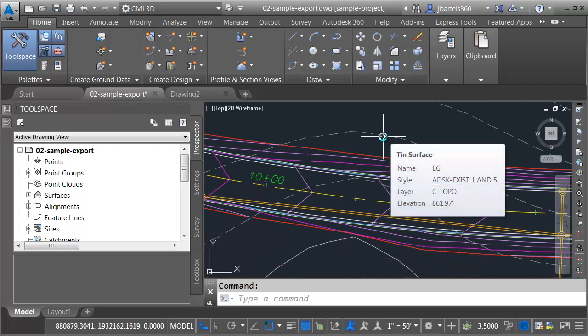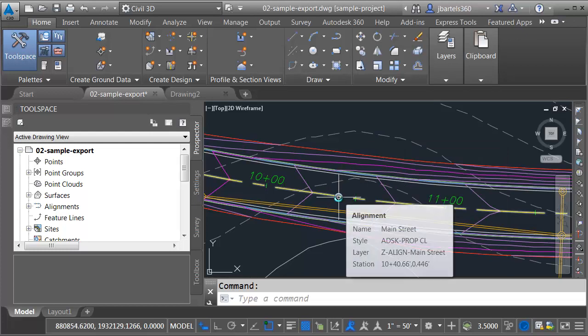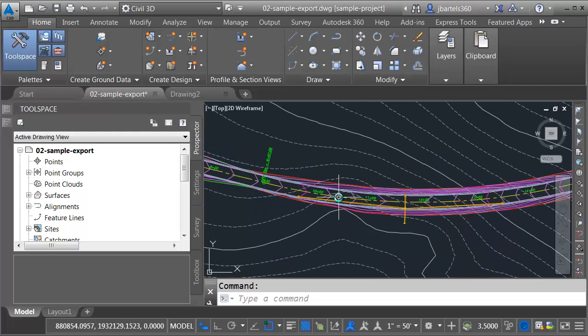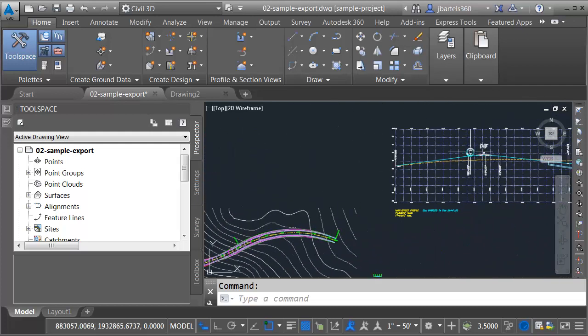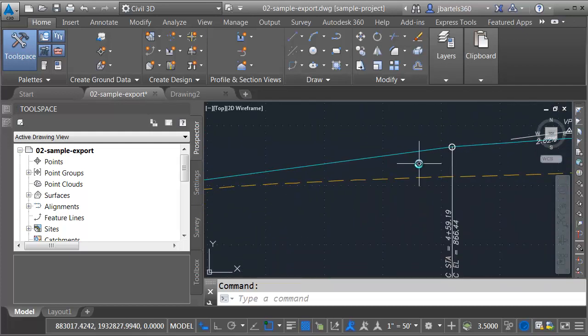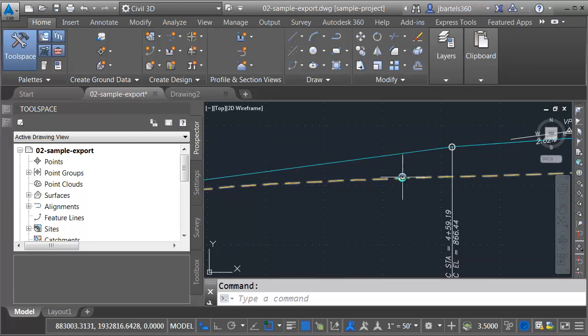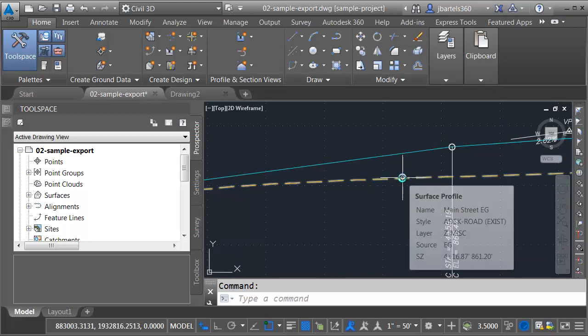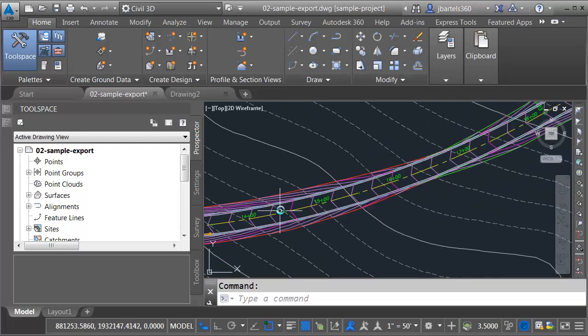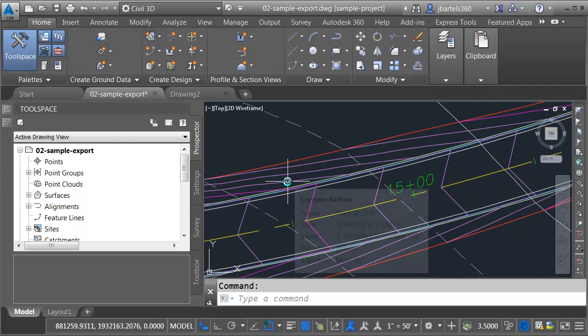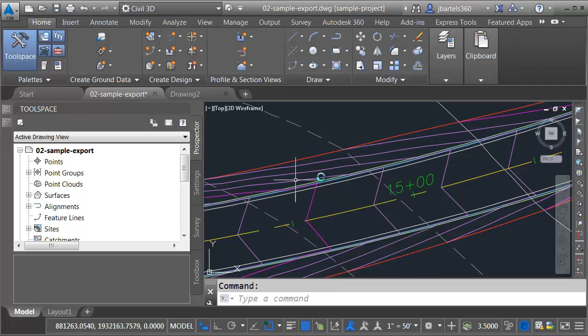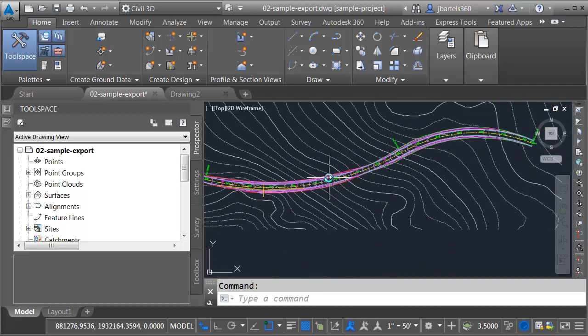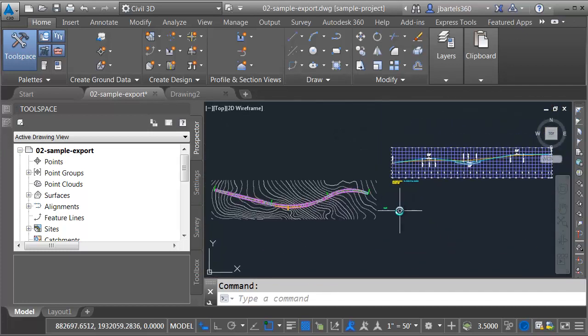I'm going to hover over this contour. We can see this is a TIN surface called EG. I've also got a proposed centerline alignment called Main Street. If I pan this over to the profile view, we can see that my alignment has a couple profiles associated with it. One's called Main Street FG for finished ground, and I've got one called Main Street EG for existing ground. I have one more project data item in here. I've created a corridor, and that corridor has a top surface associated with it. This surface is called Main Street Top. Let me zoom out, and I'll center this drawing on screen.